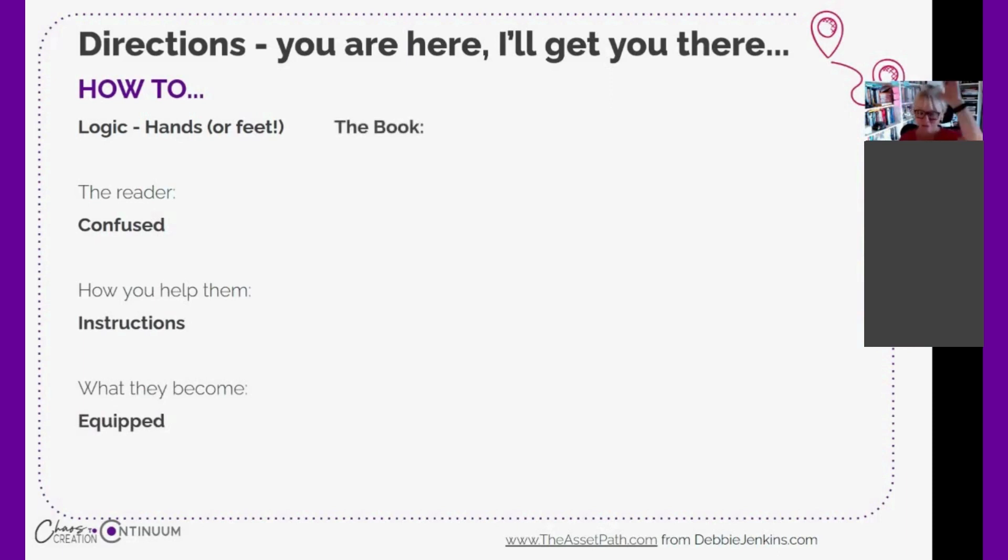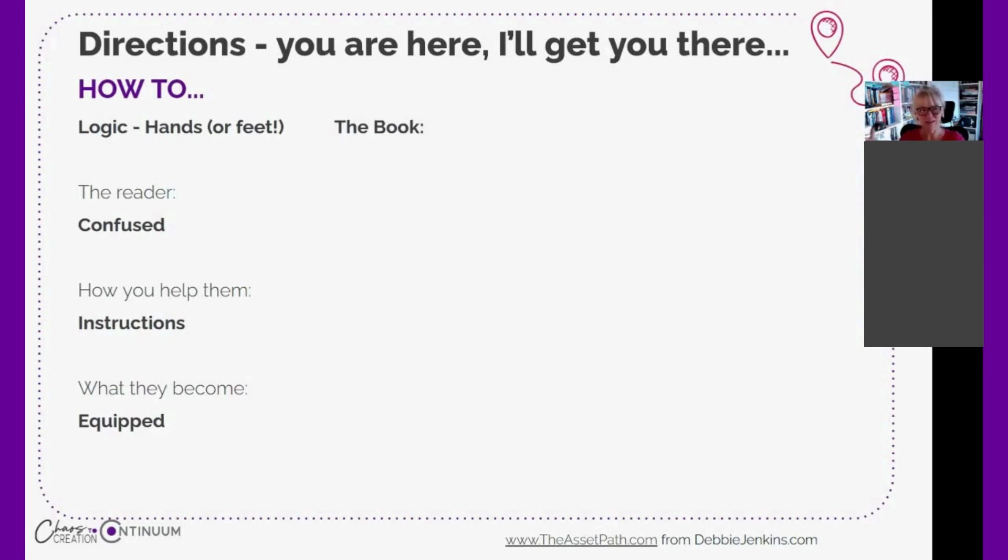That's what we're talking about when we're talking about directions type books, directions type communication. This methodology, it's just a model, it's just my model. You can use different models, but this model is helpful for all types of communication - if you're writing an article, creating a video, or delivering a speech.